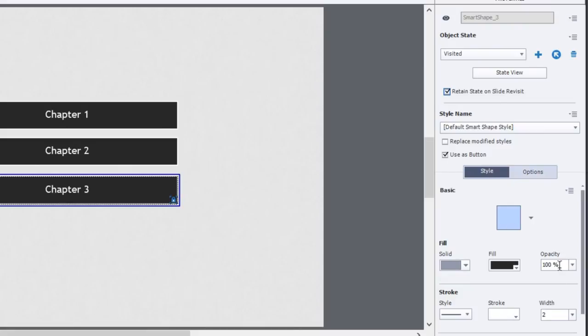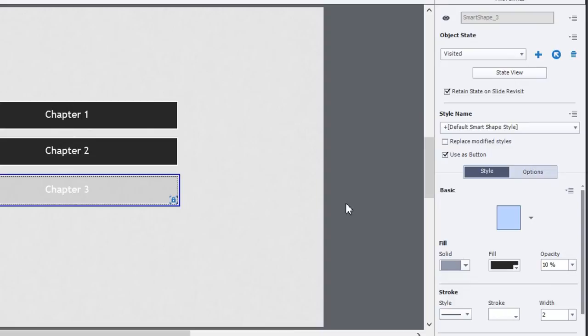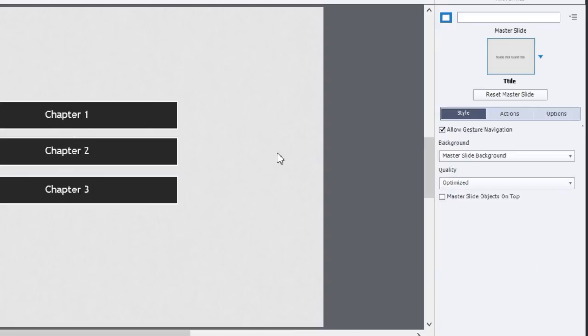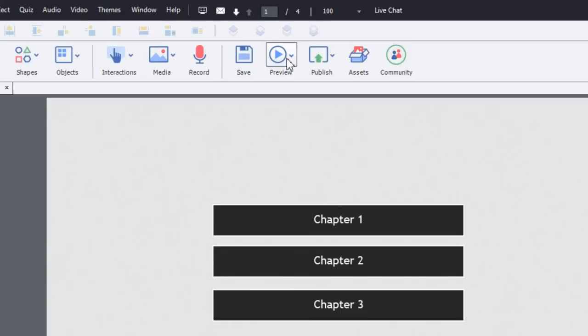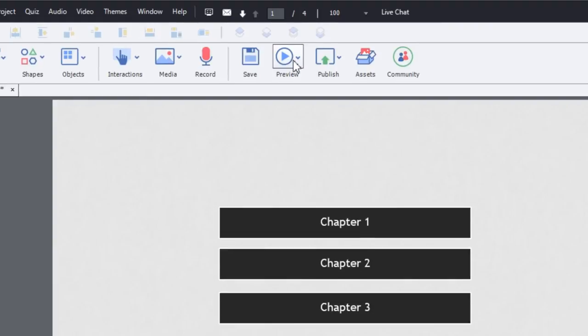Now we have visited states on all of these chapters. Let's do a preview and see what impact that has. Again, remember there's no advanced action in this project whatsoever. So we'll just preview HTML5 in browser.